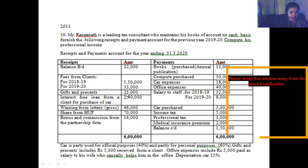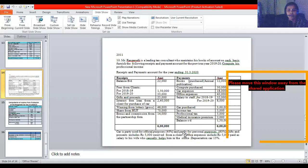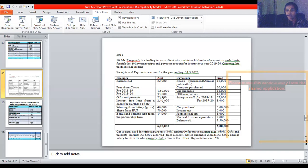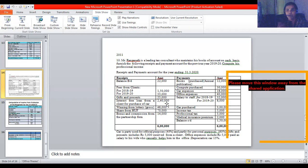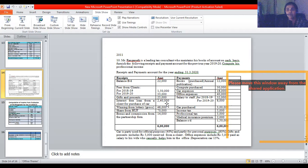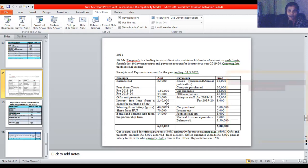Gifts and presents from clients are ₹25,000. Gifts and presents given to clients are ₹50,000. An interest-free loan from a client is a receipt on loan account, not income. The share of income from a Hindu Undivided Family is exempt from tax. Bonus related to a partnership firm — any amount received from a partnership firm is exempt from tax because the partnership firm itself is taxed.